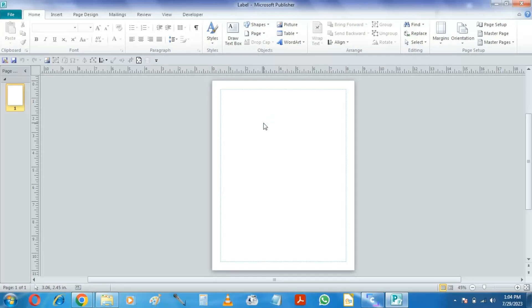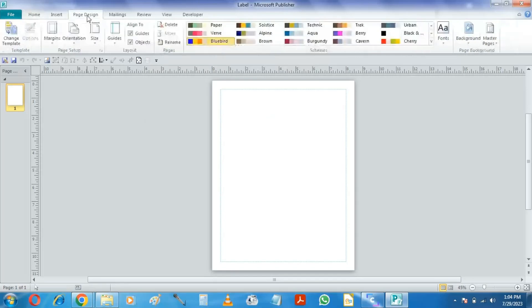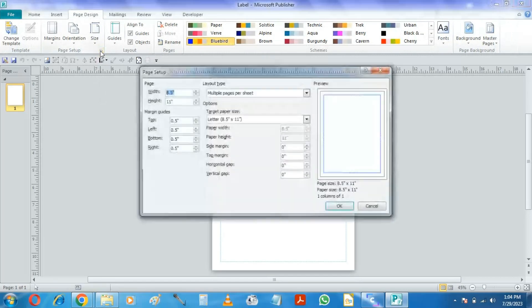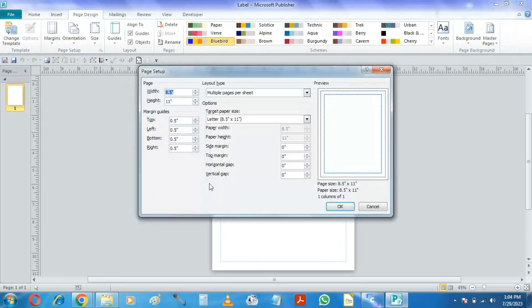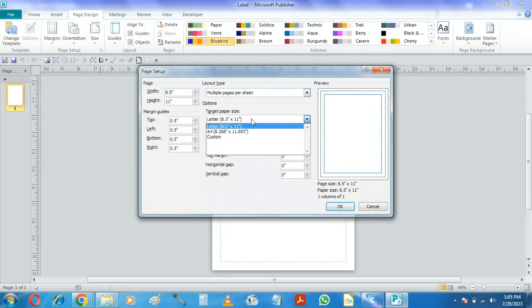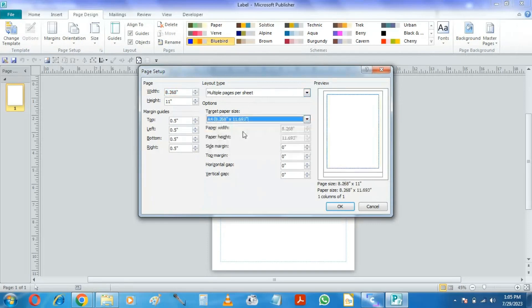Now, we shall go to Page Design tab and open the Page Setup dialog box. For layout type, it will be multiple pages per sheet. Now select the target paper size. You should adjust this area as per your need. Keep checking the preview for best result.